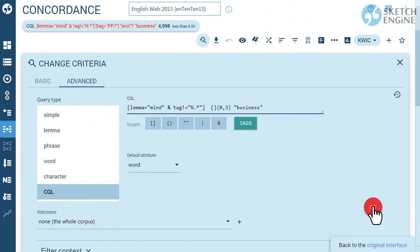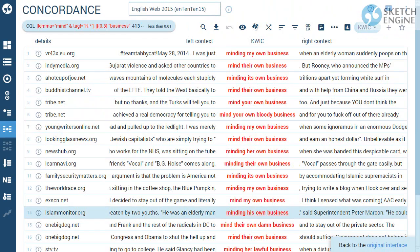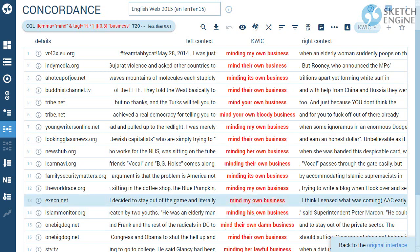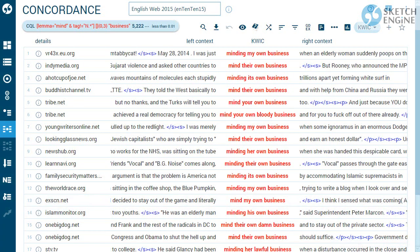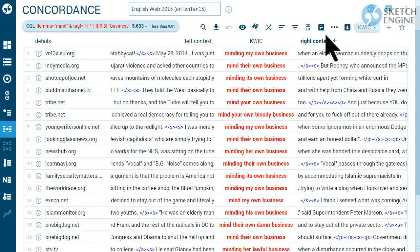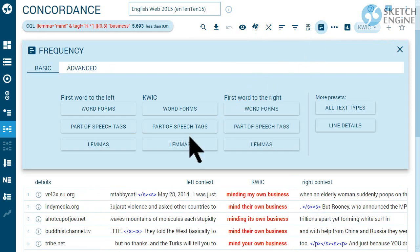Complex CQL queries on a large corpus may take several minutes to complete. To generate a list of all possible variations of the phrase, use the frequency option in the concordance toolbar.